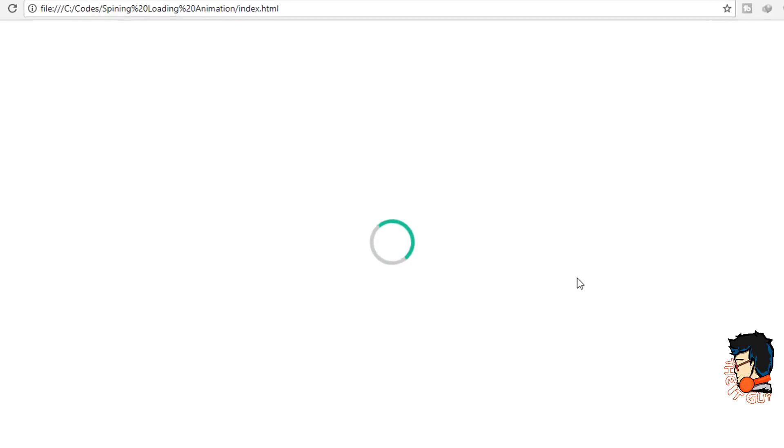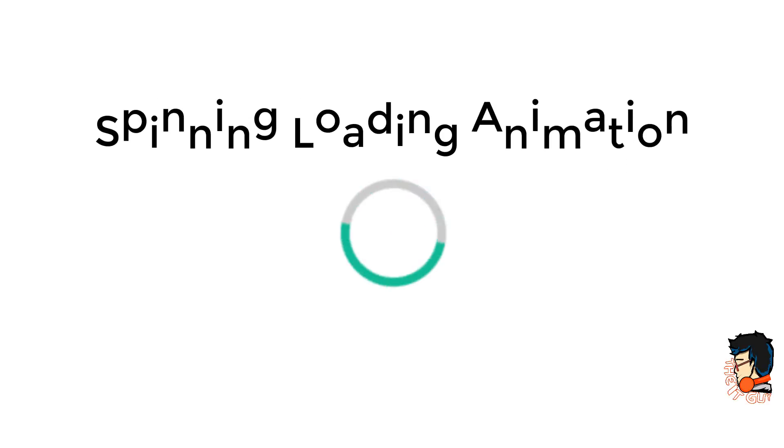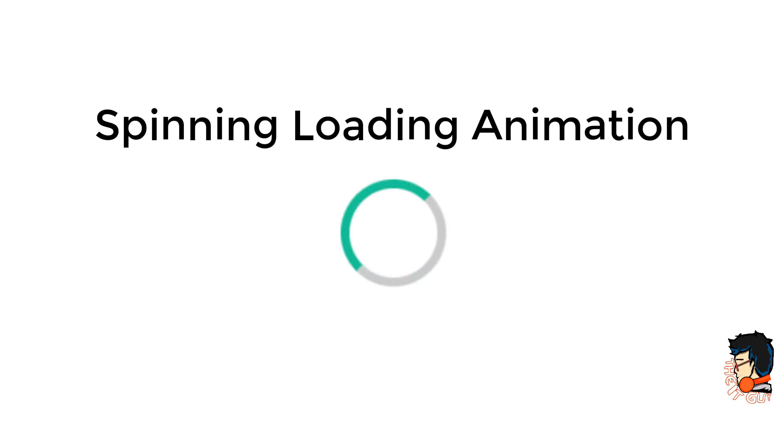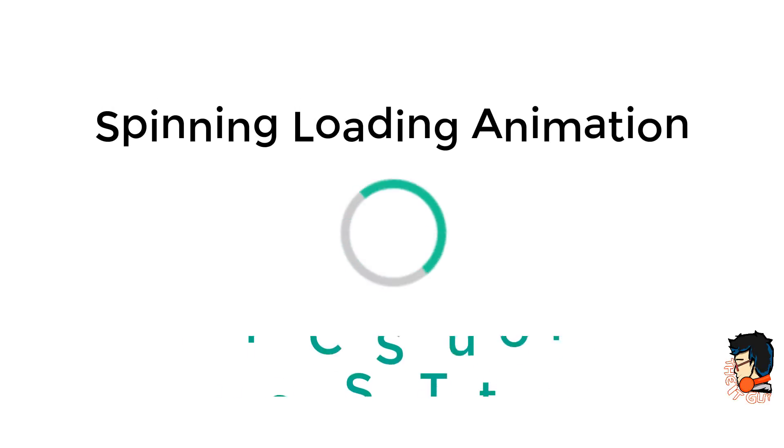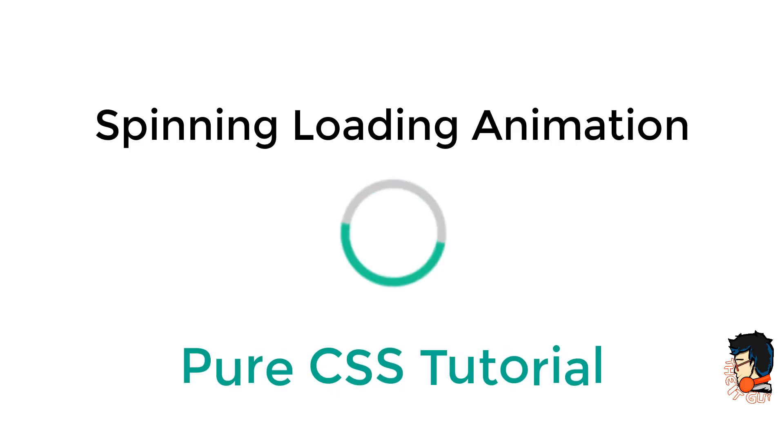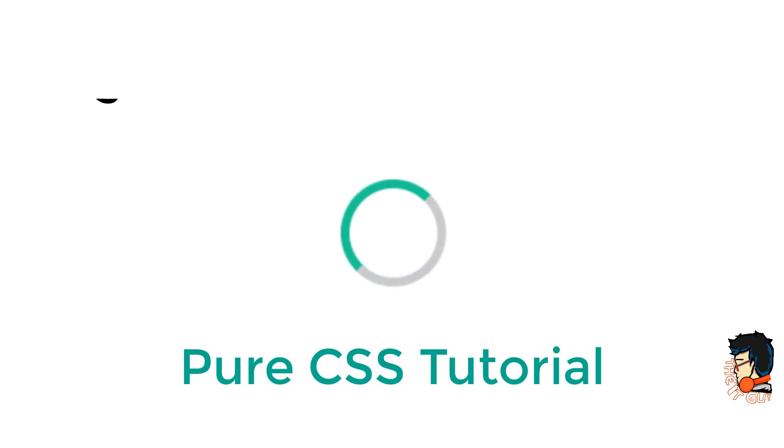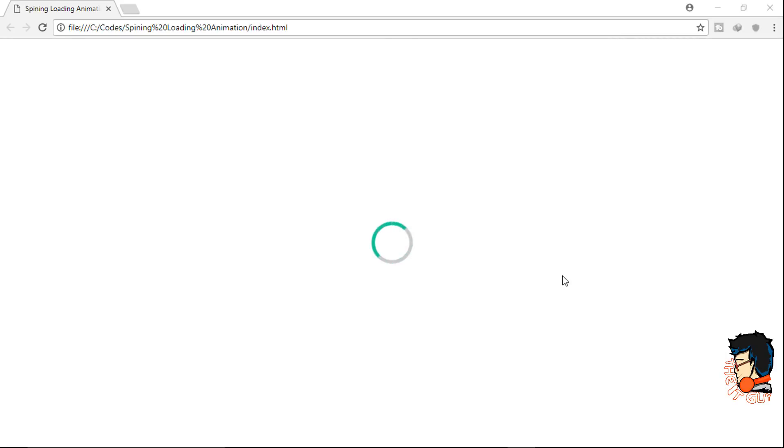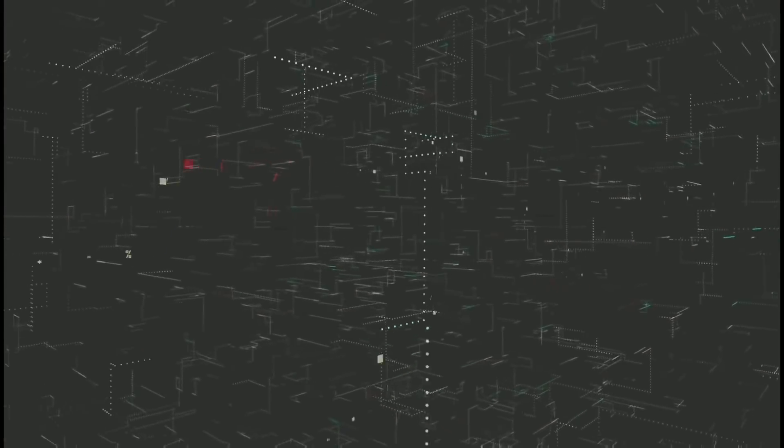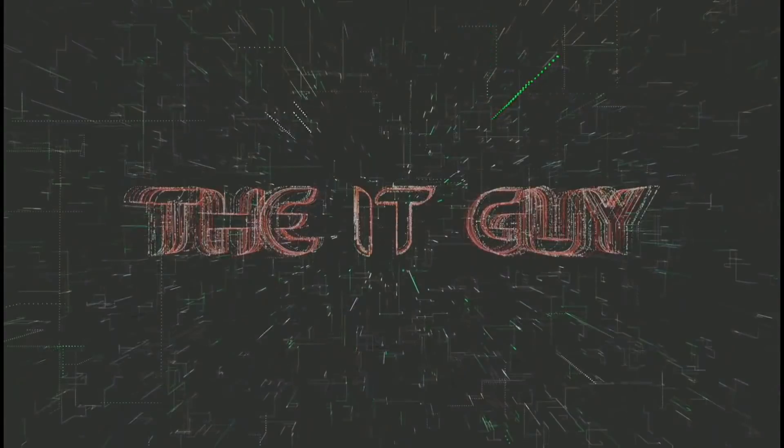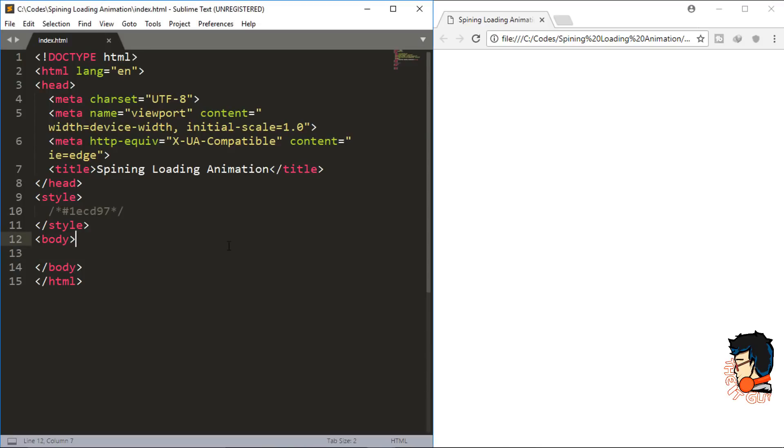Today we will see how to create this spinning loading animation using pure CSS. Animations like this come in handy many times, so we'll quickly see how to make one. Let's get into the code.